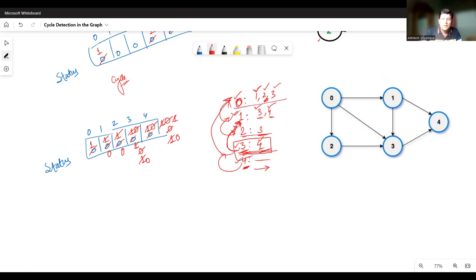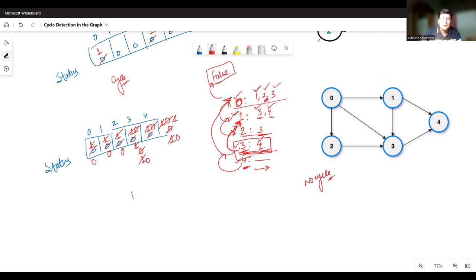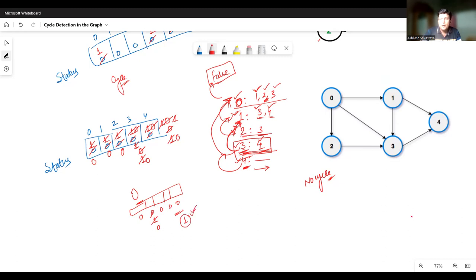Backtracking to vertex zero — two was connected to vertex zero. There is one more possibility from zero: vertex three. Mark three as one, visit it, then from three go to four and mark four as one. From four there is no more connection, so mark four as zero, backtrack to three, mark three as zero, and backtrack to zero. All connections from zero have been explored, so mark status of zero as false. We never came back to the vertex from where we started, so there is no cycle in the graph.